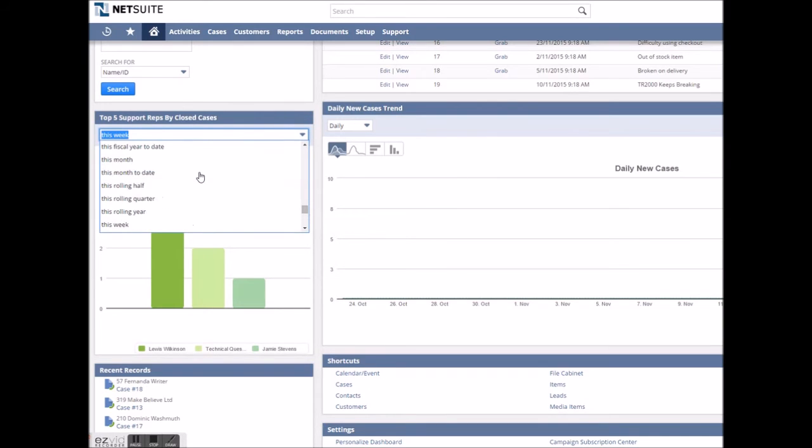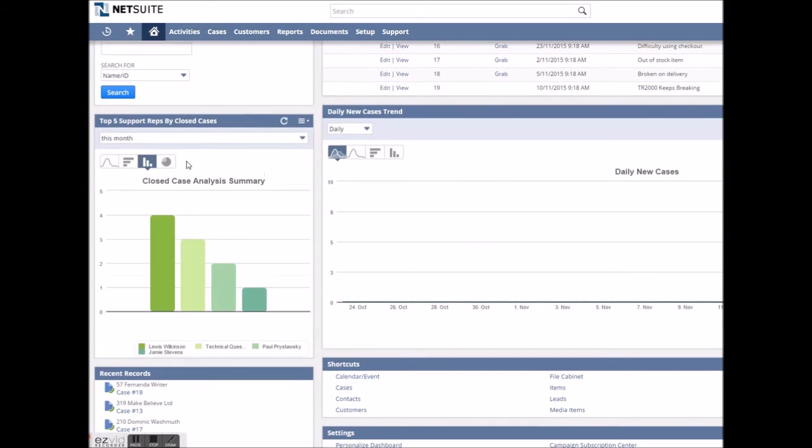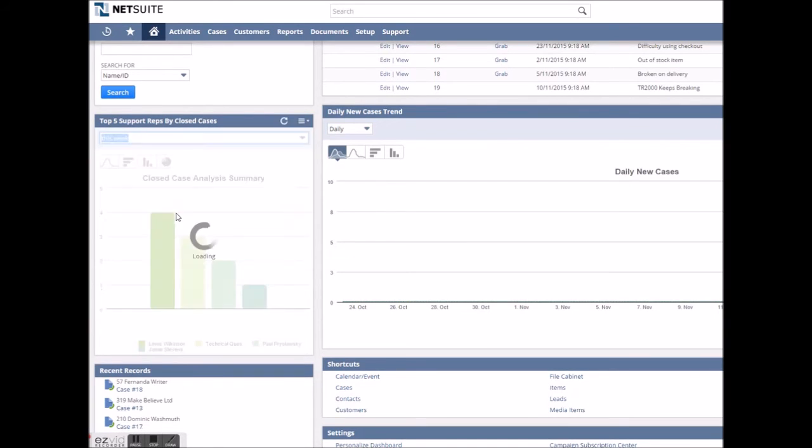Displaying cases closed by support rep this week or month is a quick and easy way for the rep or manager to evaluate their performance.